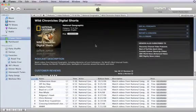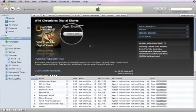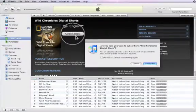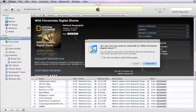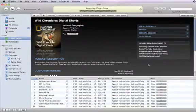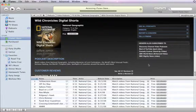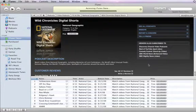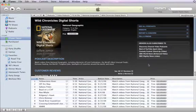When you find a podcast you want, click Subscribe, and the latest episode starts downloading to your computer. When you subscribe to a podcast, iTunes downloads new episodes to your library as soon as they're available.